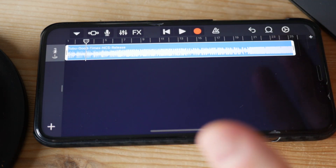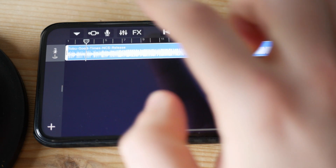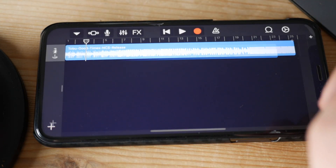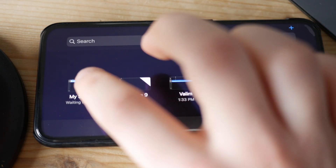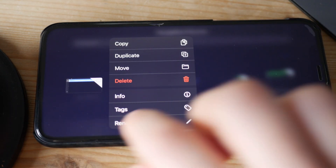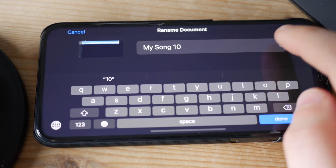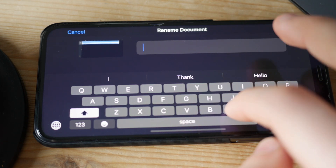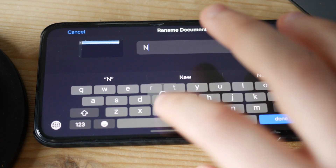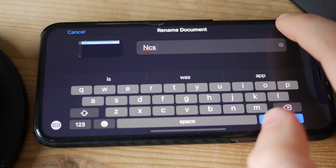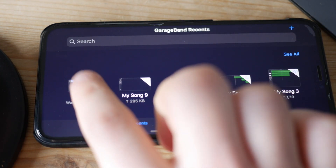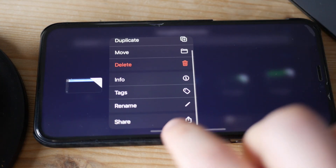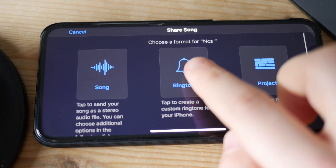After editing, that's pretty much it. You just need to save the song, so go to My Songs. Give it a name — for example, 'no copyright song' — and click done. Then click and hold on it, and select Share Ringtone.